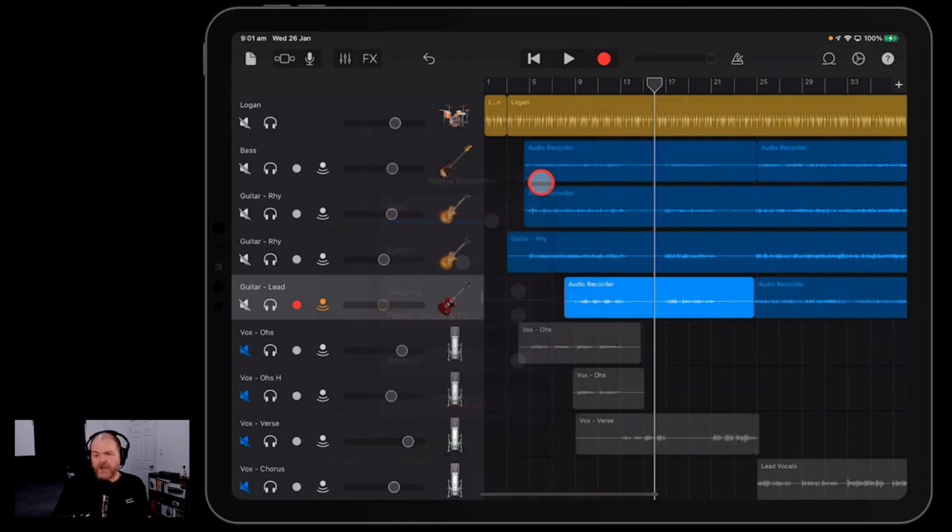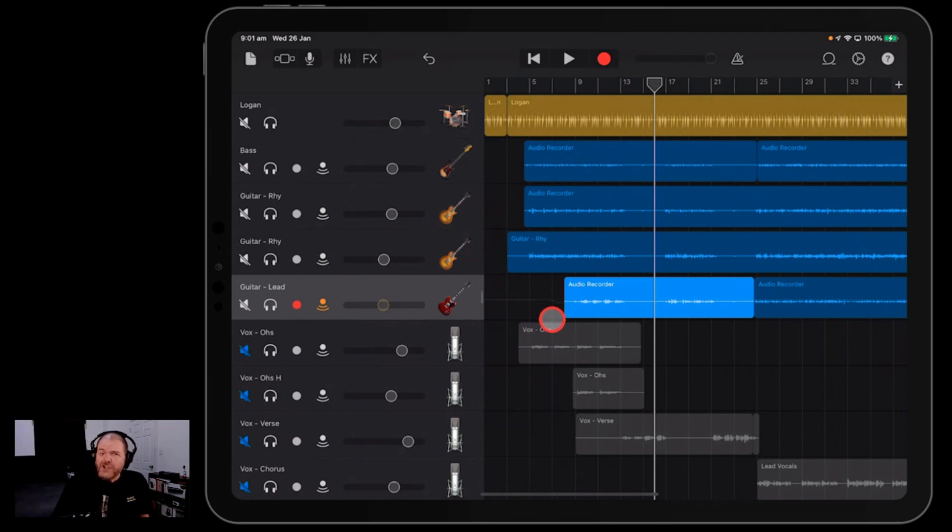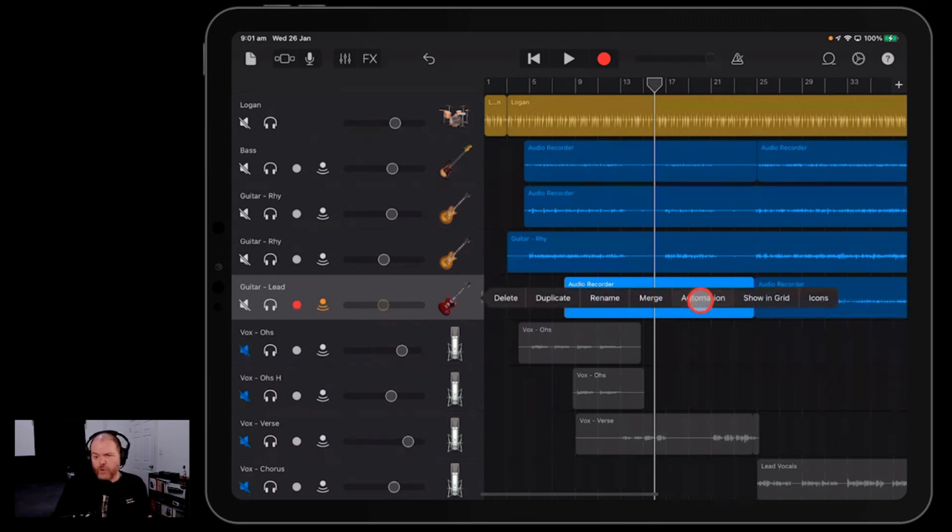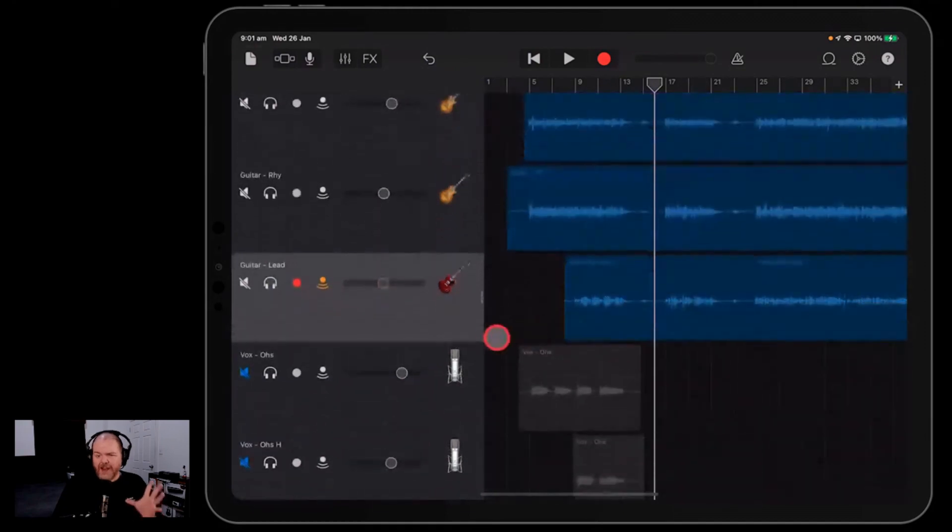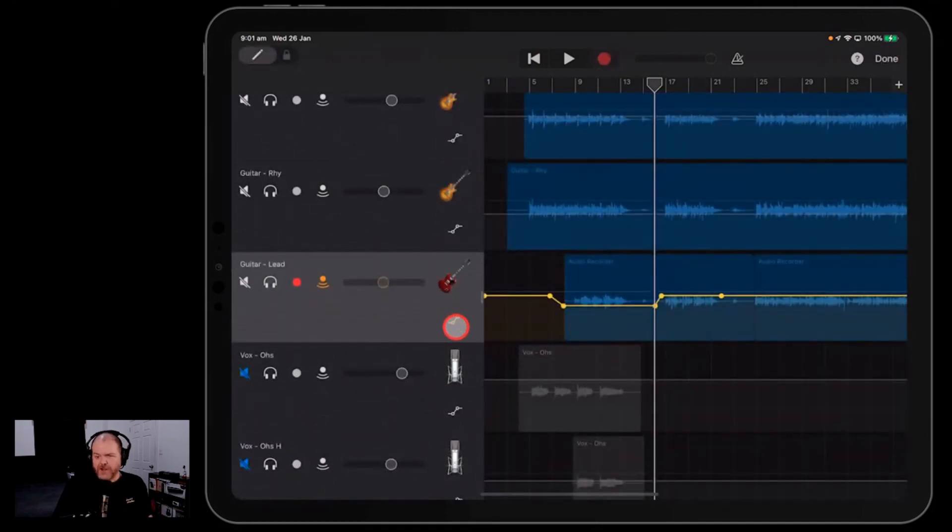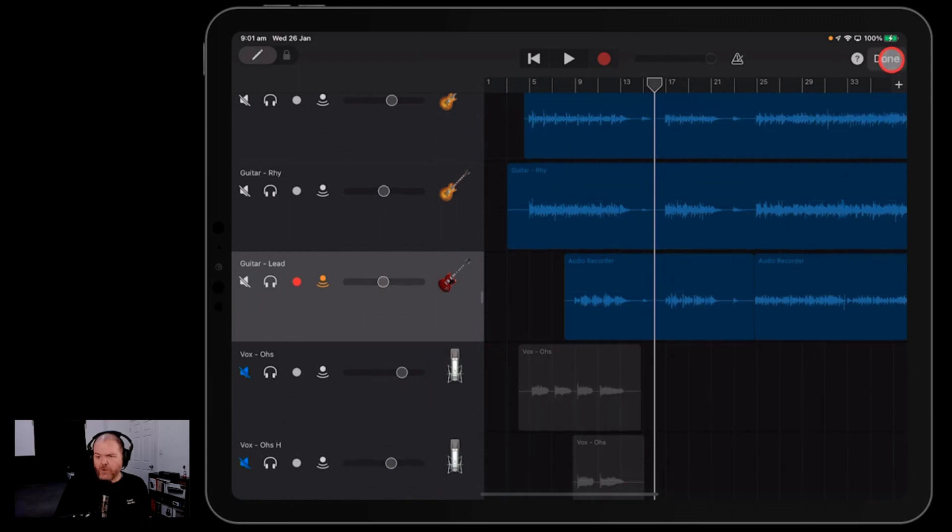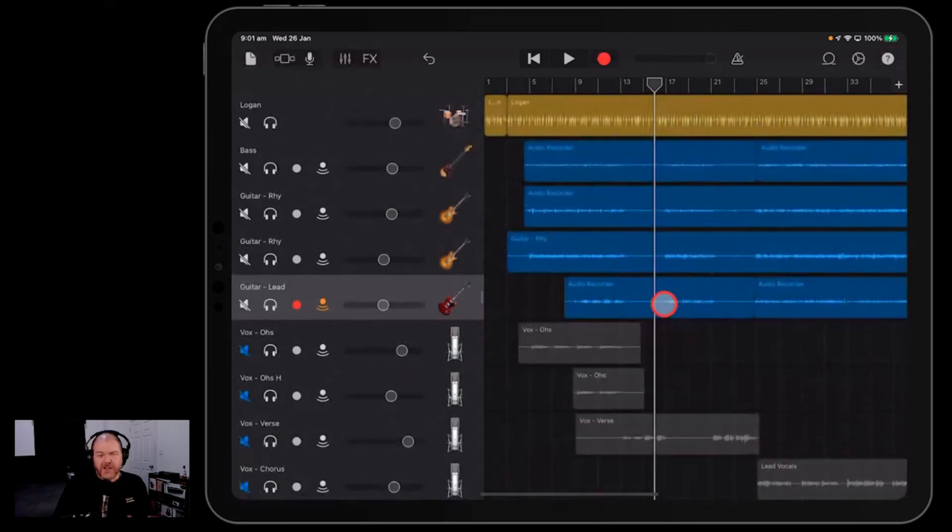This is really cool because what you can do is instead of using automation, we can actually use clip gain instead. So if we tap on this one and go into automation and turn that off, just like we did in the first section, what we can actually do is instead of using automation at all, we can actually split this clip.